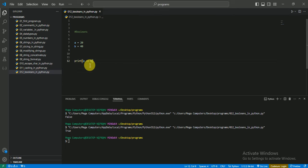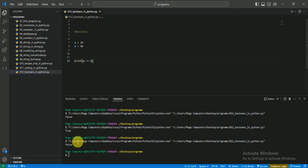So I print a double equal to b. Let's see what it gives. False, because a is not equal to b. So these are the Booleans and these are the use of Booleans in Python.